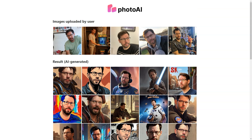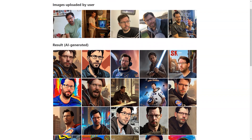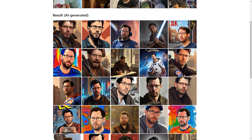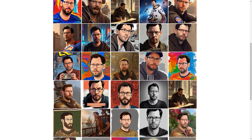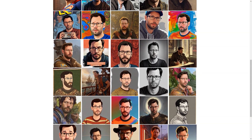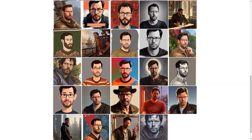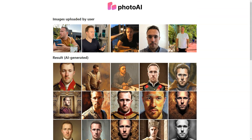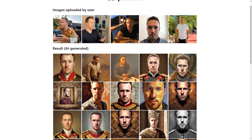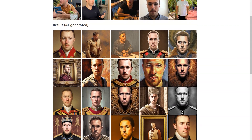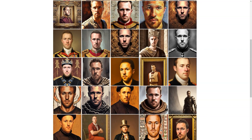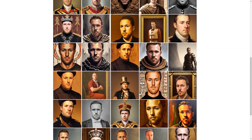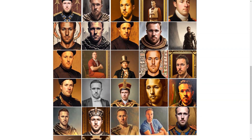Photo AI offers fun and variety — with so many different styles, you can get quirky and fun images or classic and professional ones. Whether you're looking for a new profile picture, an avatar, or just some fantastic photos to share with friends, Photo AI has you covered. It's worth checking out for anyone wanting a new profile picture, a unique avatar, or fun and quirky images.